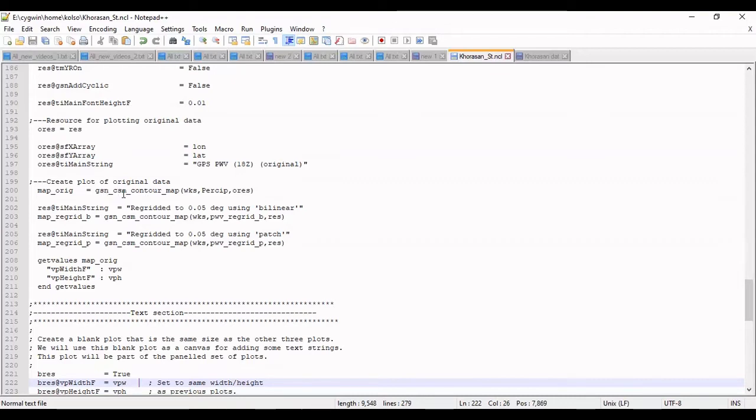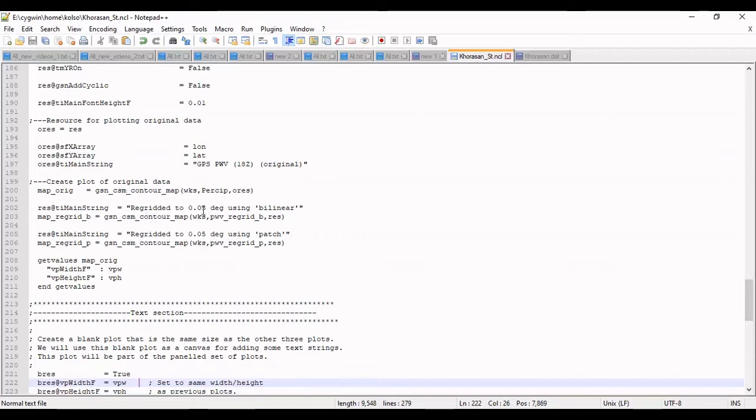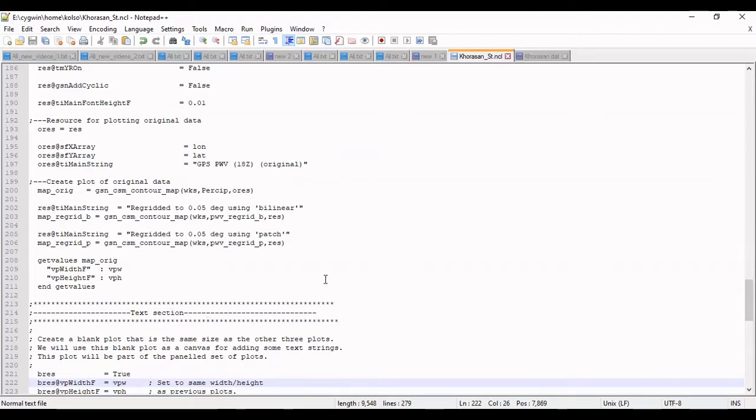This is the main function for plot contour map. The first map is original, the second one is bilinear method, and the third one is patch method. The scale is this value. Also I will add some text and marker on the map.